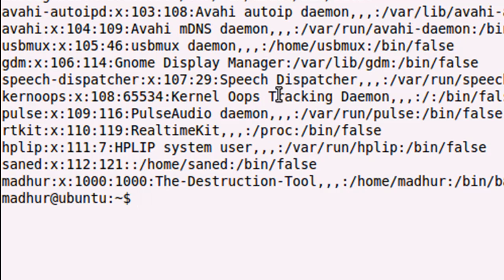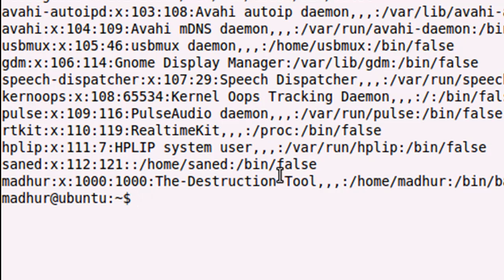Whatever name you type in, if you type in your full name or your contact number, whatever you type in will be displayed in the fifth field in the output of /etc/passwd. I gave the name The Destruction Tool, that's why I'm seeing that here.